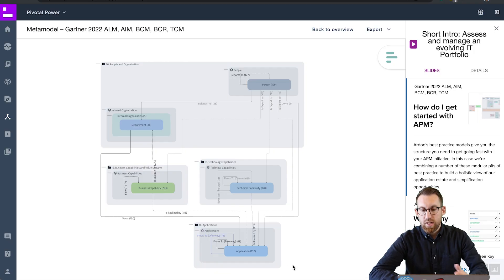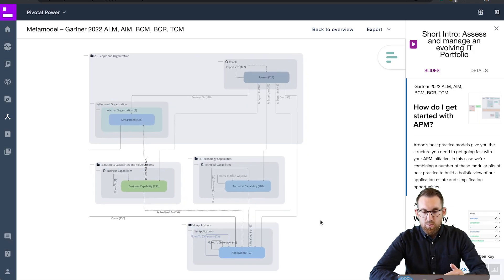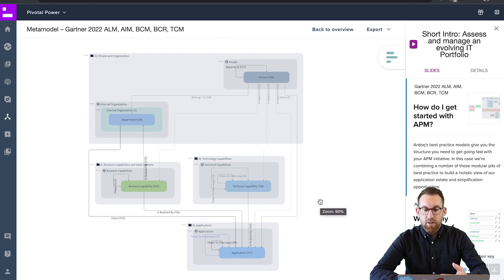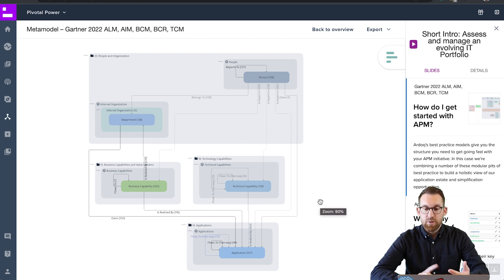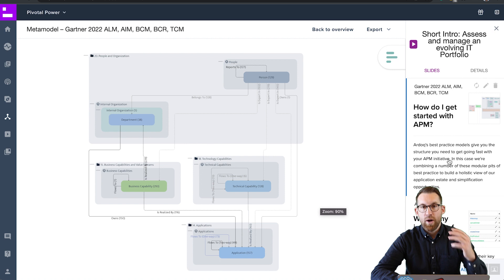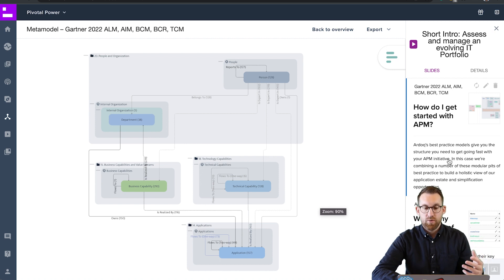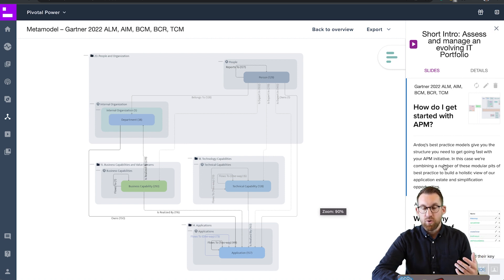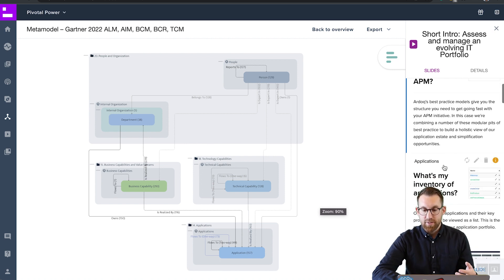So let's take a look at this. In this case, we're looking at how you can combine things like application lifecycle management, integration management, as well as business capability modeling and realization, and technology capability modeling in order to get an understanding of where is your application portfolio, what is it delivering, and what you can do to optimize that.